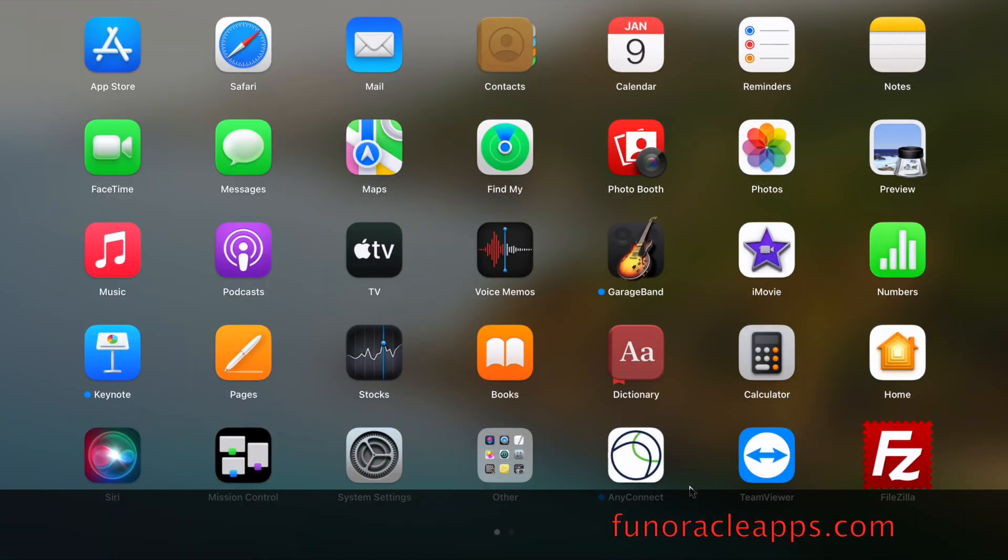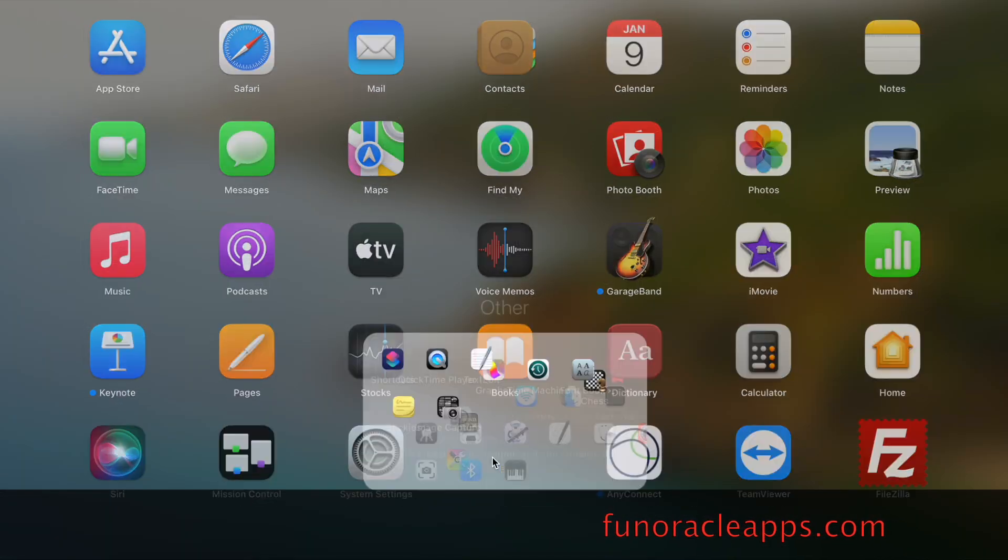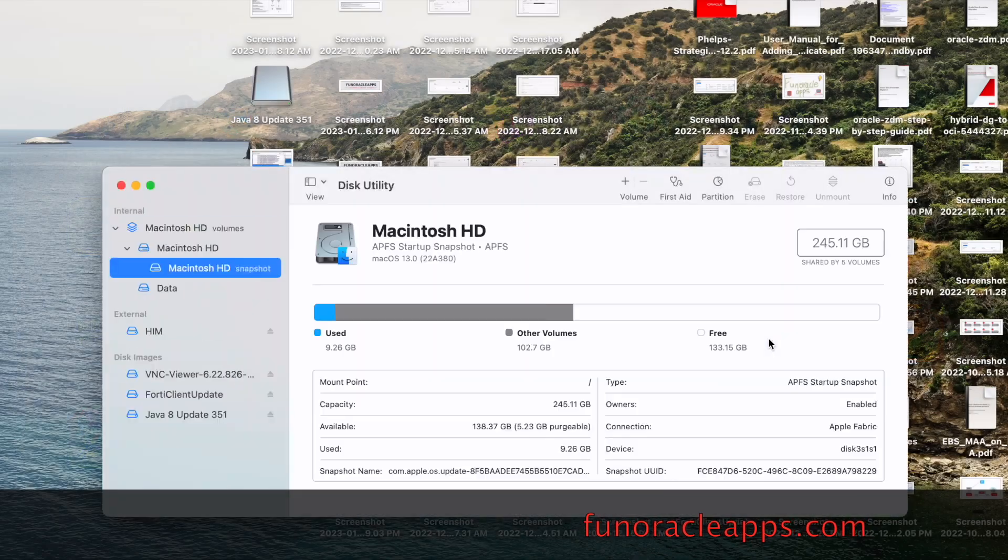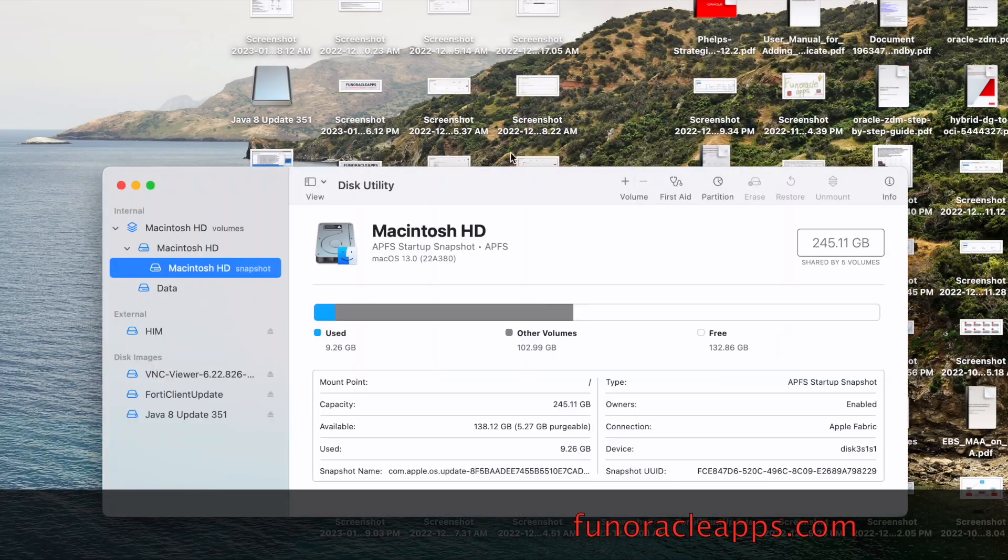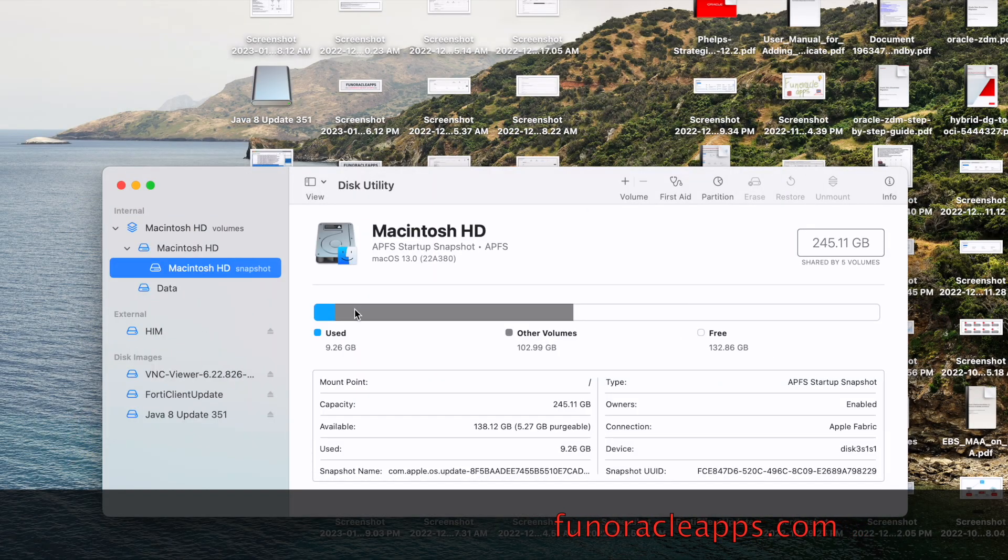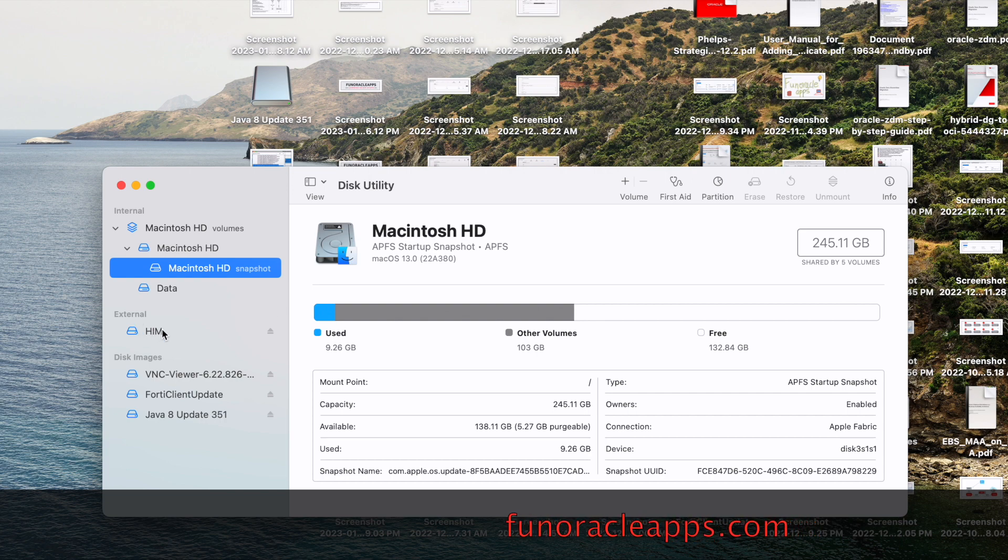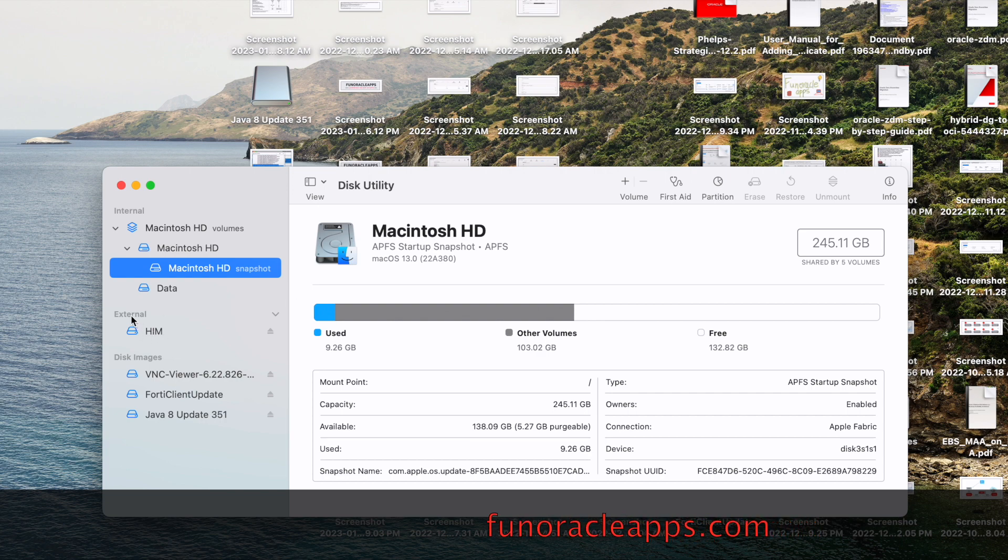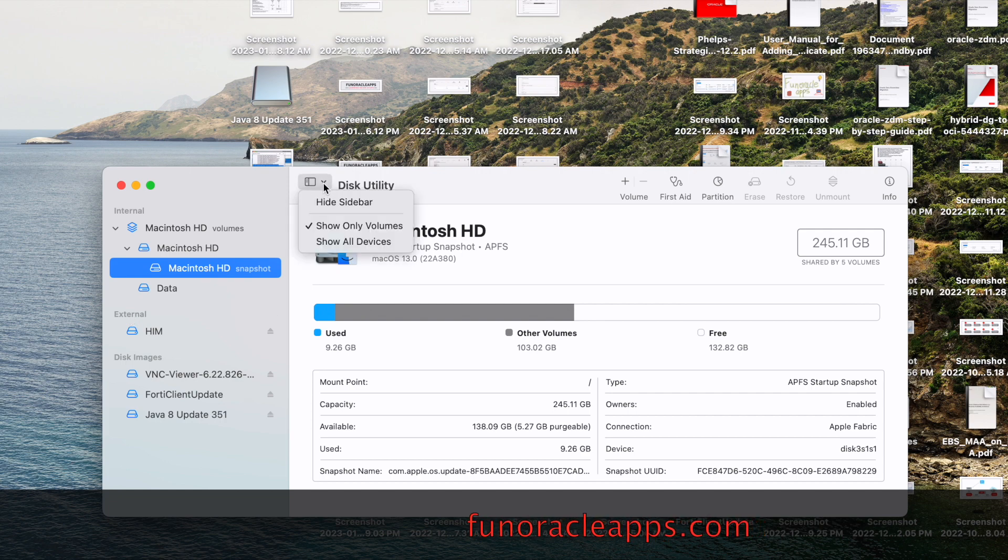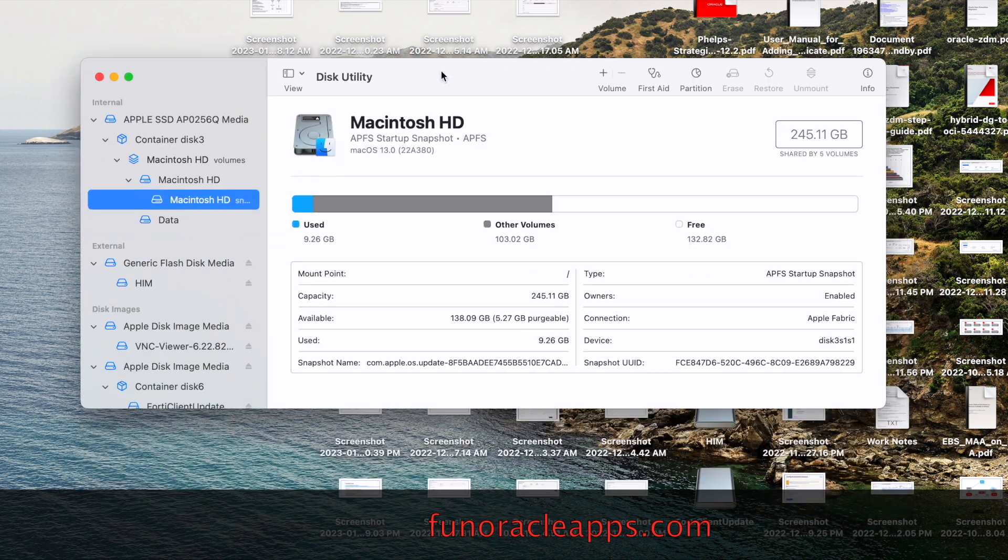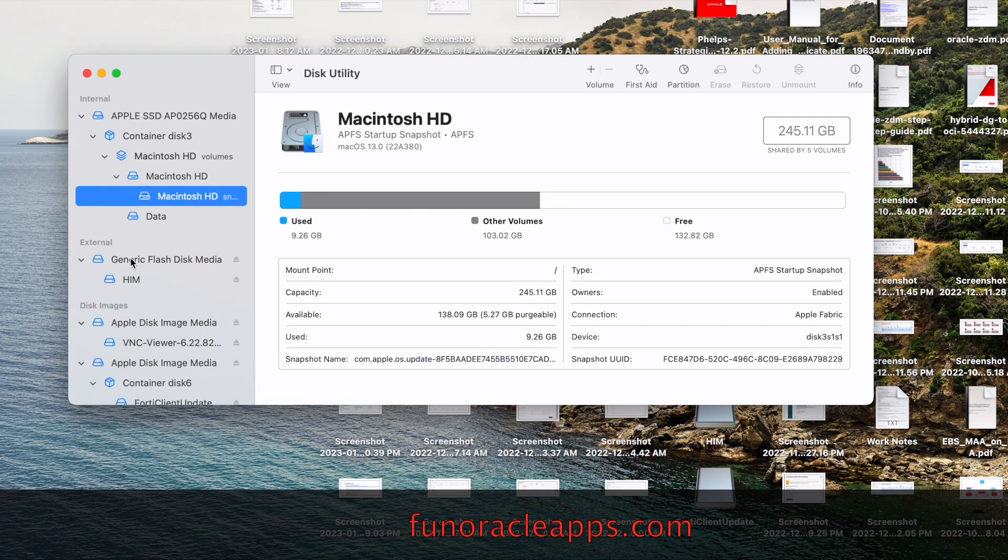What you have to do is open the Disk Utility. You might see some random number here on the pen drive, and for that, go to this View and click on Show All Devices.